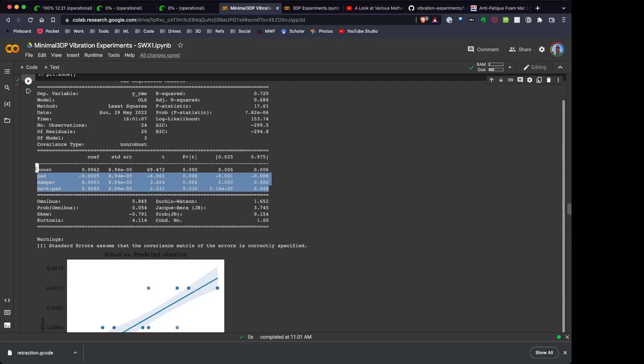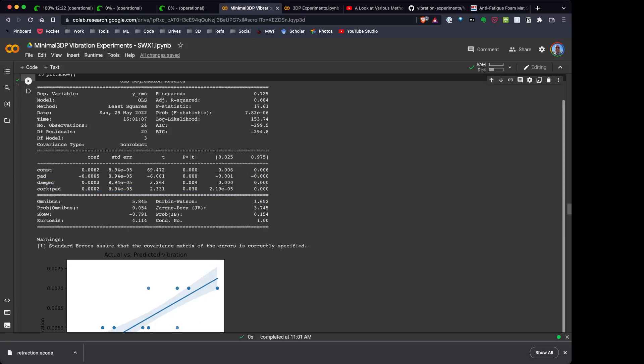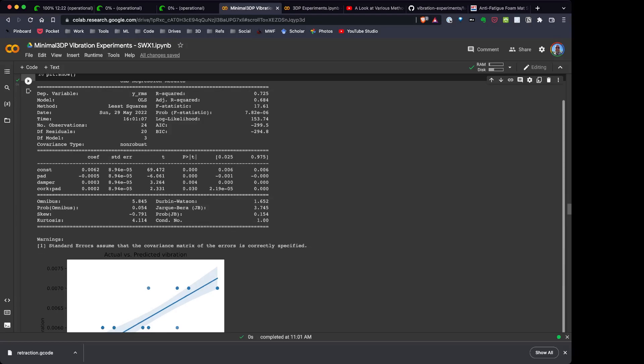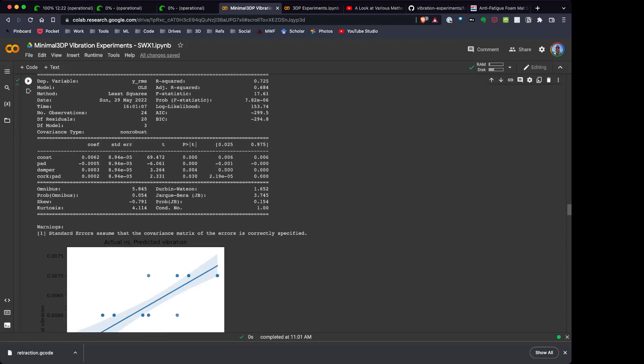You'll see that here are the three factors that are shown to have a significant impact on vibrations. So those three, the pad, the dampener, and then the cork pad plus the anti-fatigue pad all had a significant impact on vibrations.